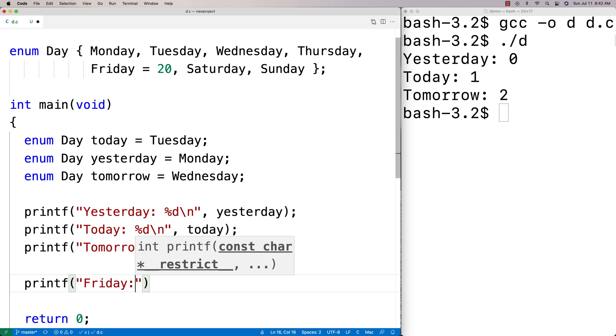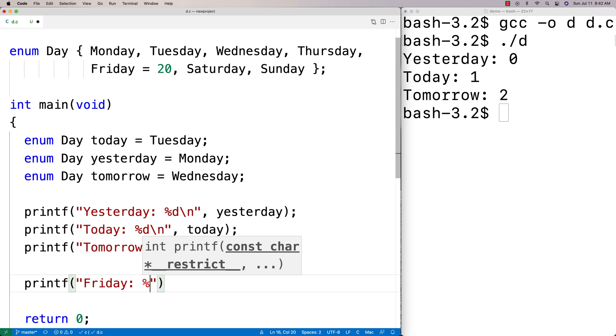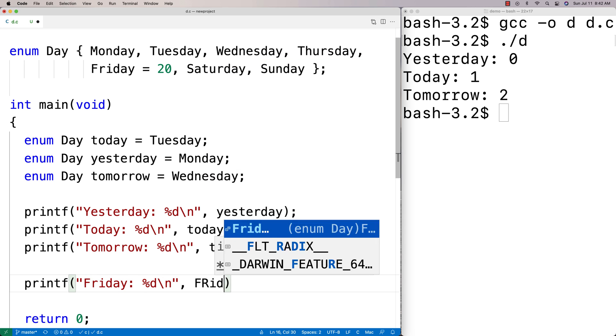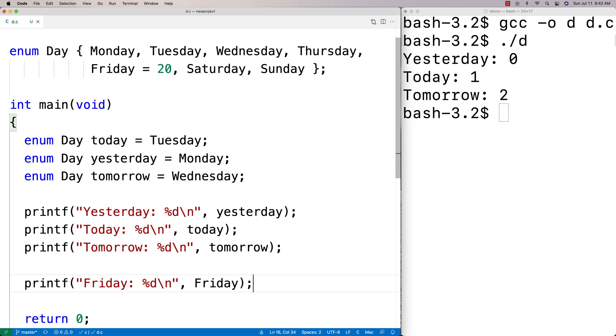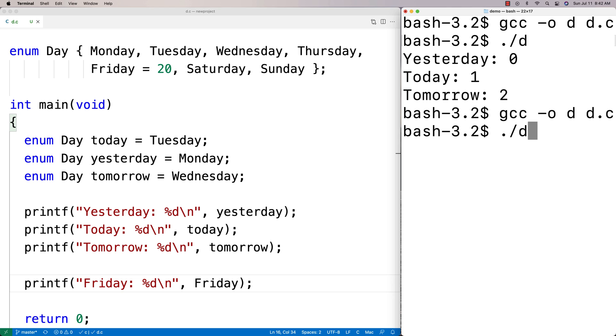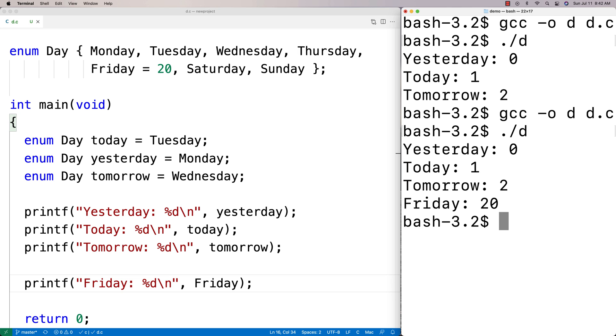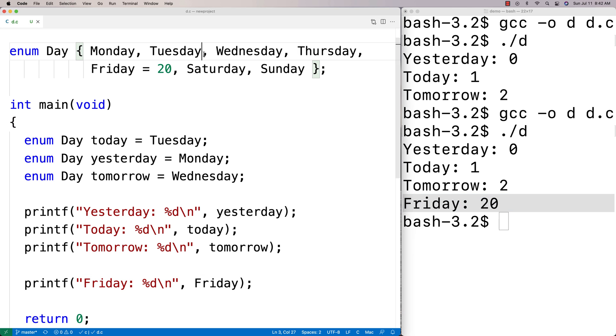I could say here Friday %d and I'll output Friday. We're going to find that Friday is now 20 instead of being four. We run it here, we get Friday is 20. I can do the same thing with other days too.